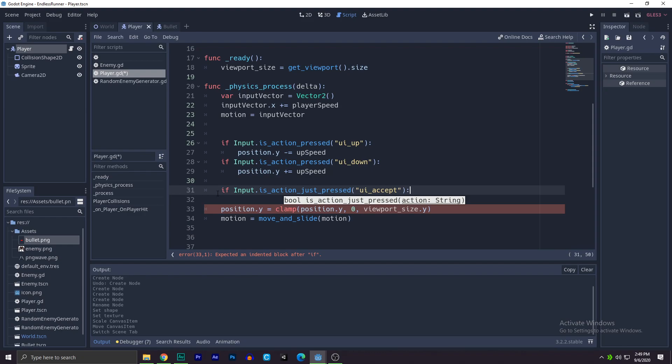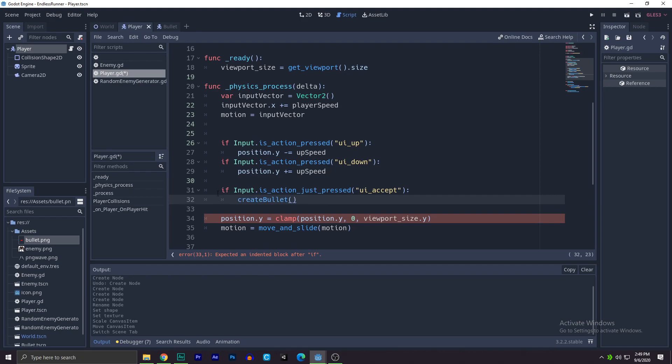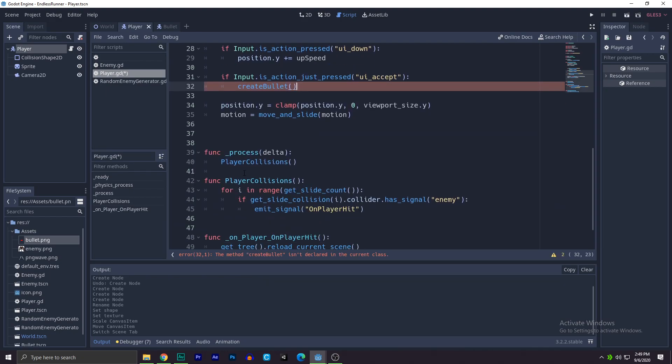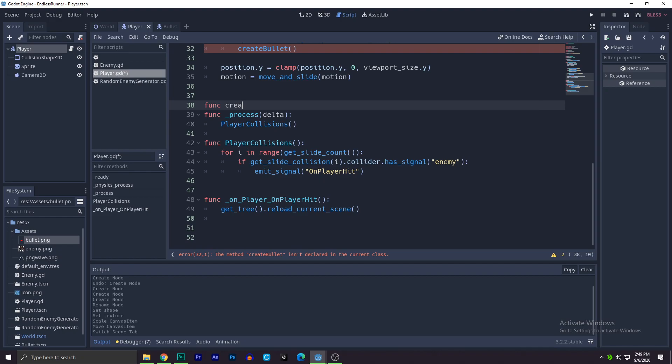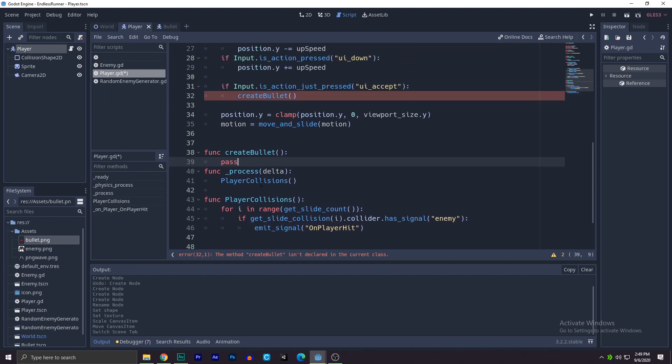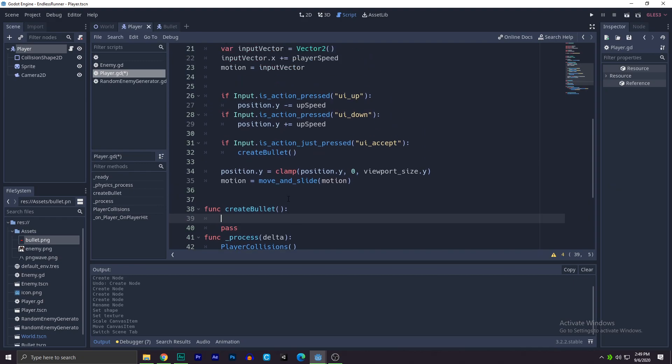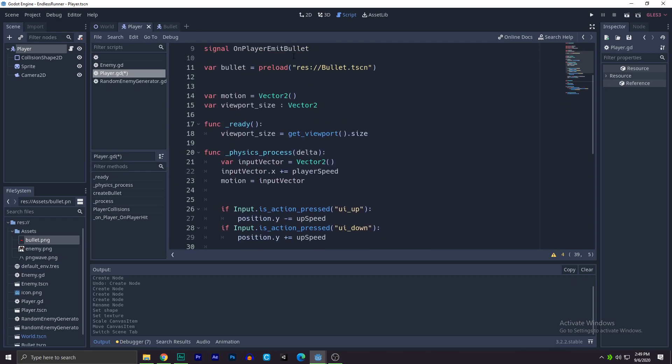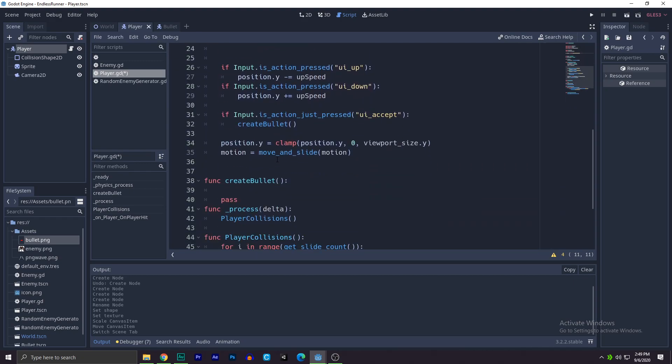There you will write create bullet, and the create bullet is a function of course. So we'll go over here and write create bullet pass.